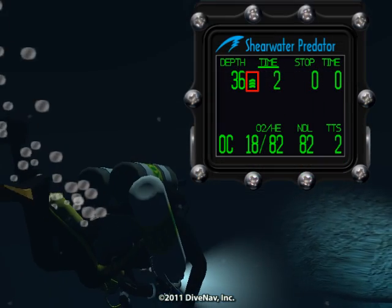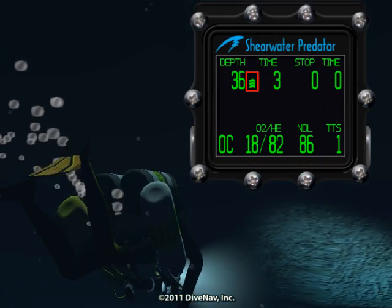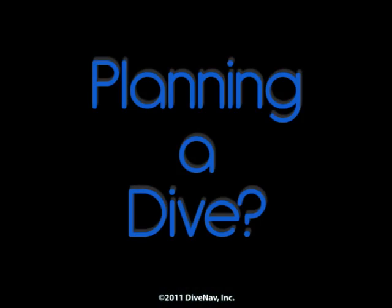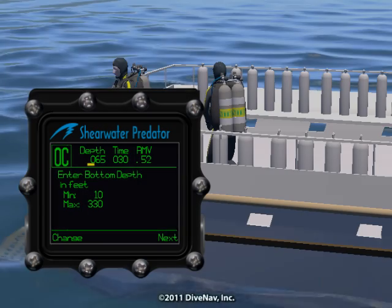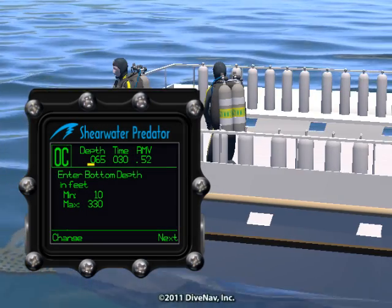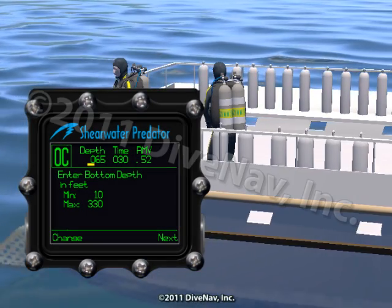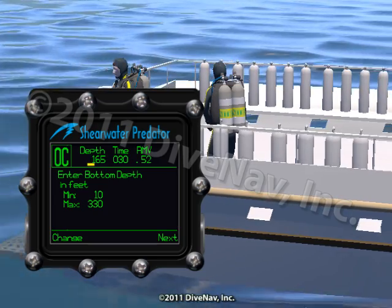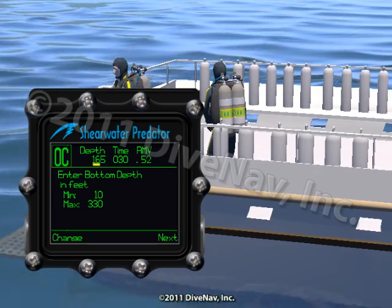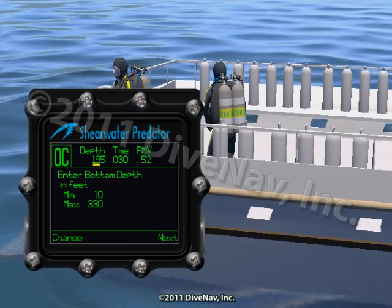An Ascent Rate Bar Graph is included. Planning a dive? Not a problem! You can plan a basic dive within the Predator using the built-in dive planner.